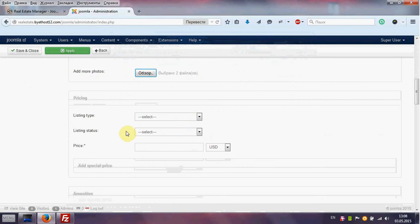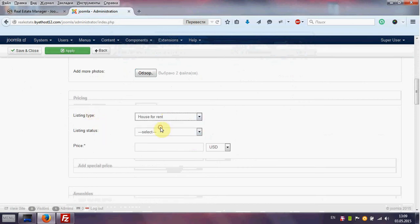Also we can choose listing time and listing status. It is not a mandatory but we do it.